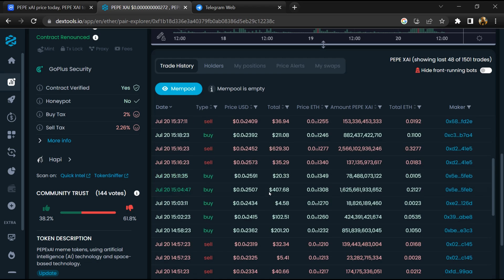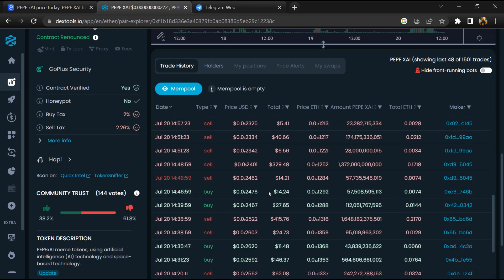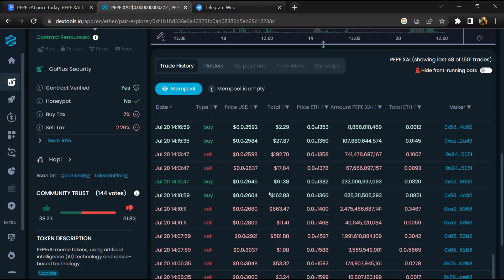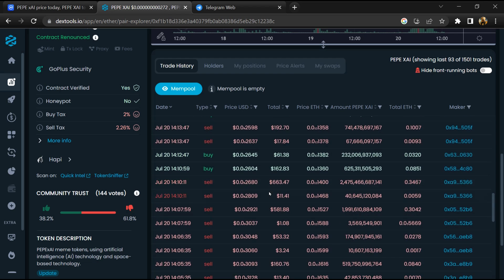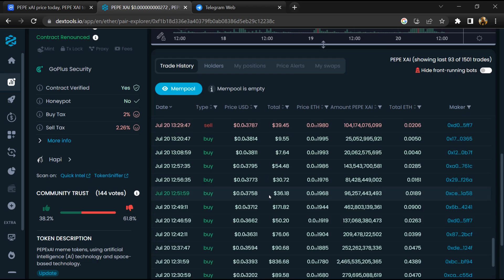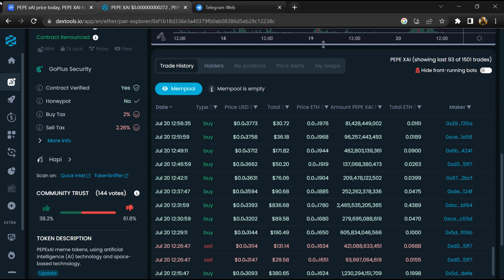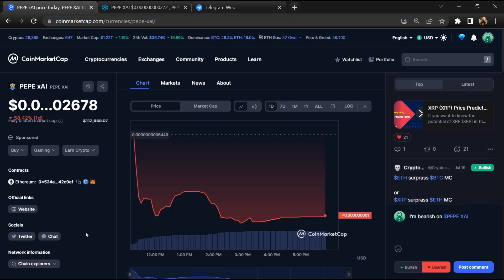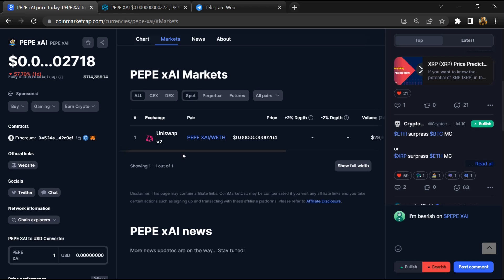After that, go to CoinMarketCap and click on the market section.